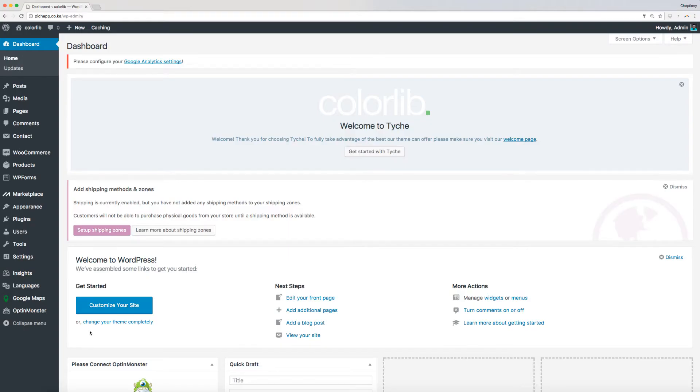Hi, and welcome to ColorLib video tutorial. In this video, I'm going to take you through the Tyche theme options.